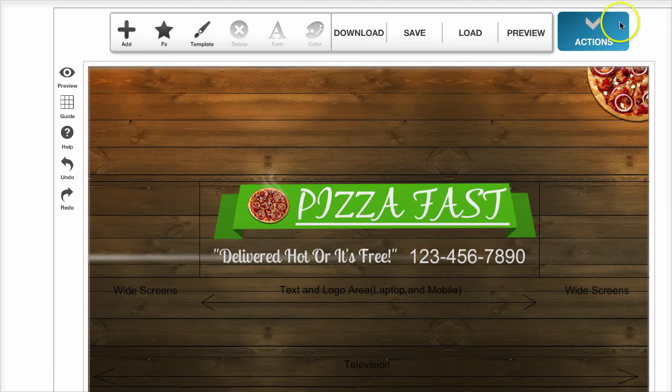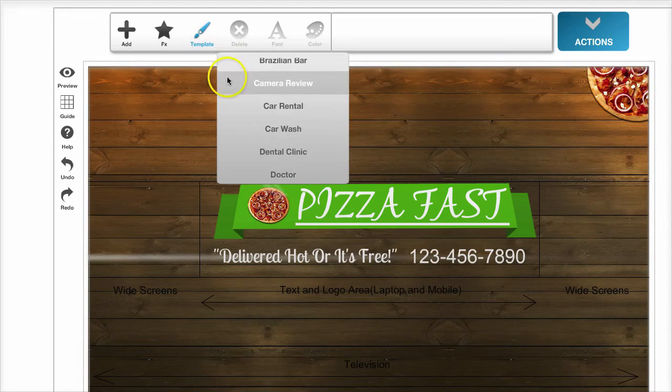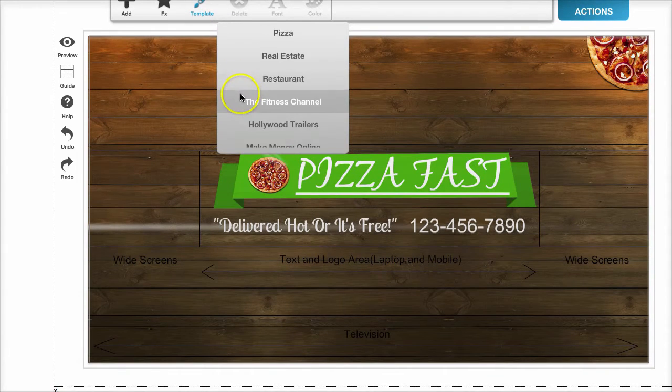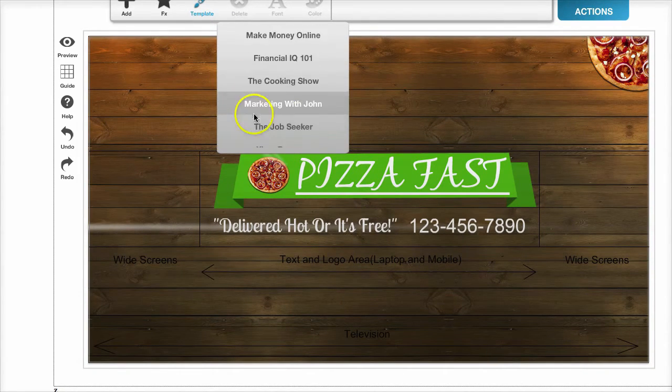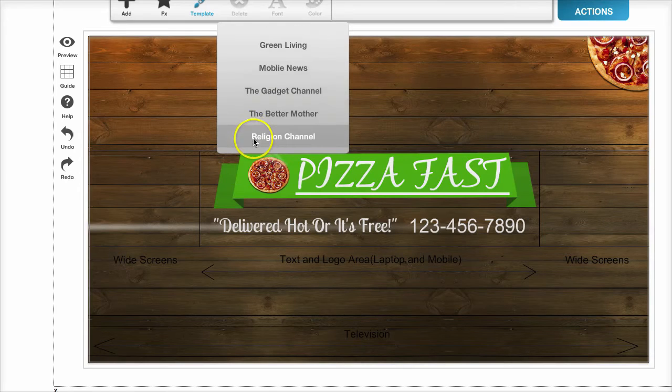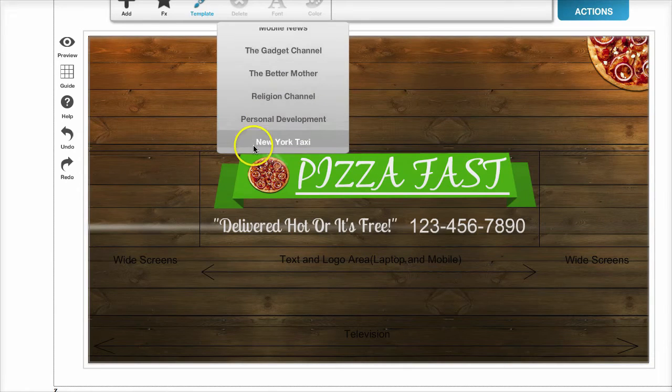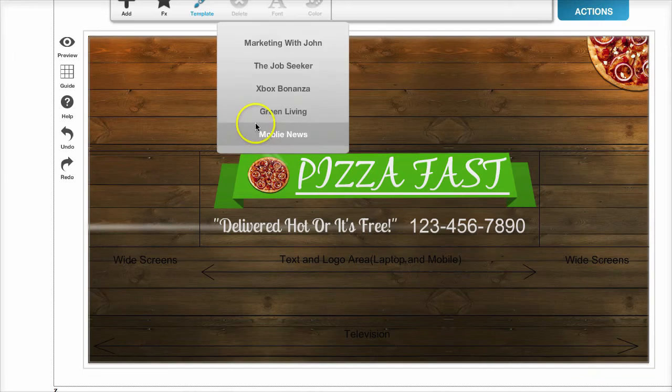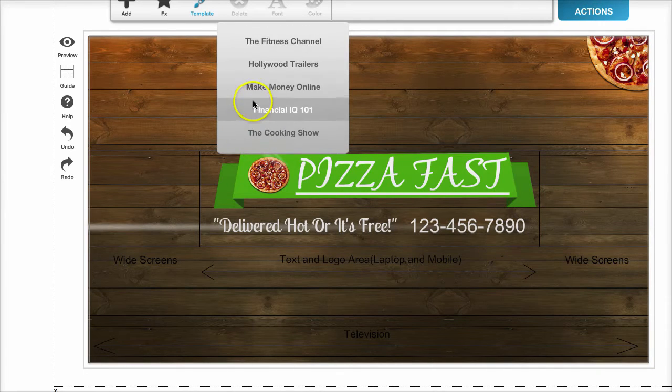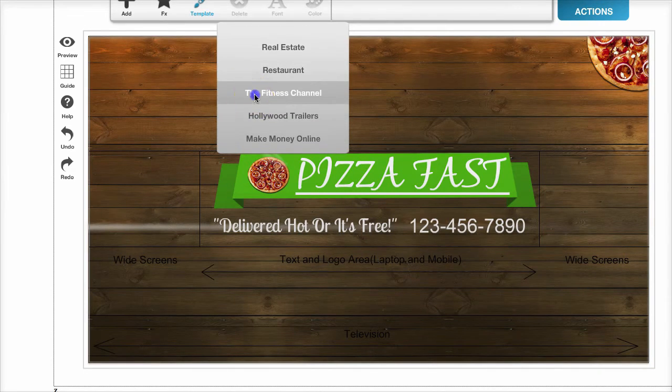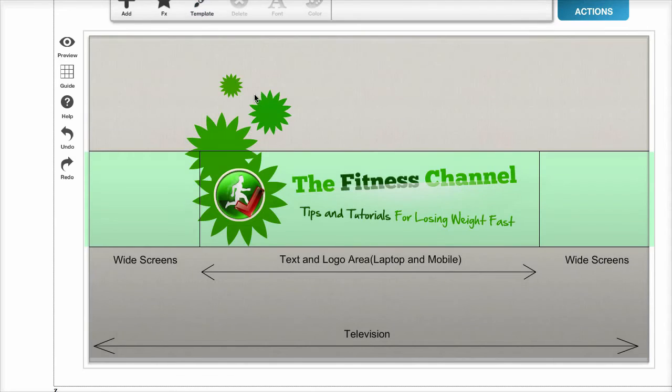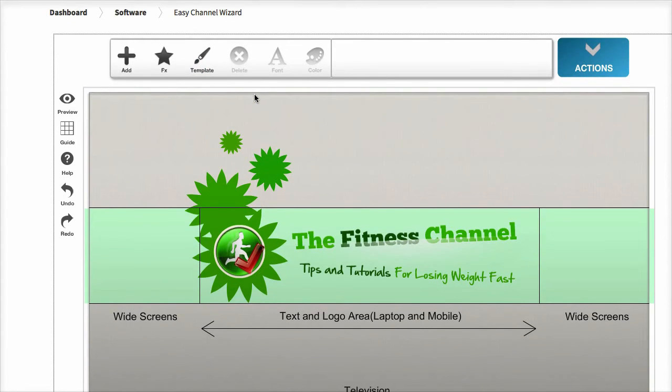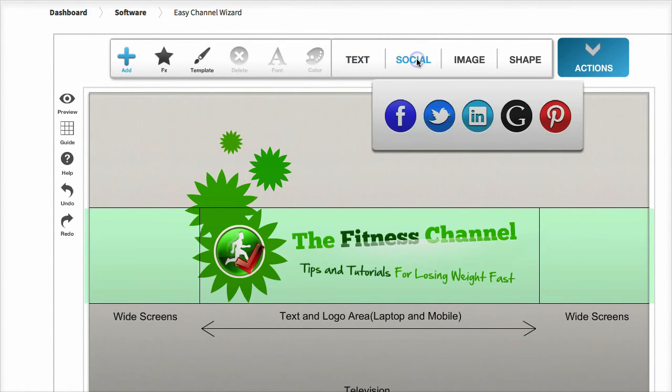Let's have a look at a few more templates. As I said, it comes with 30 ready-made templates. Here's a fitness channel one if you had a fitness fan page or fitness YouTube channel. What it allows you to do is keep your branding consistent across every medium.